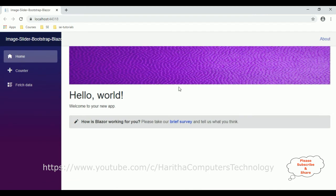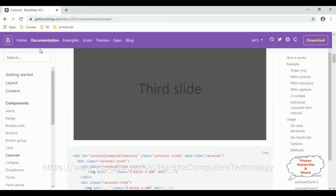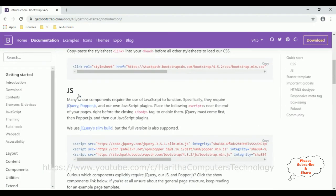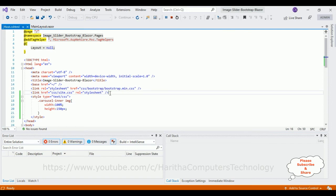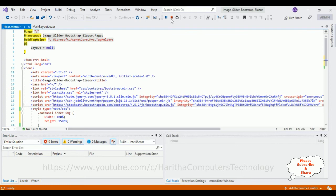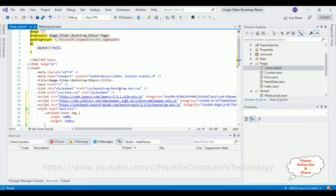Now let's check the output after adding the styles to the images. Here we got the new output. Now we require to add some image slider functionality. For that let's switch over to the Bootstrap website. Go to Home > Get Started — we require the JS script. Copy the script and add it here.